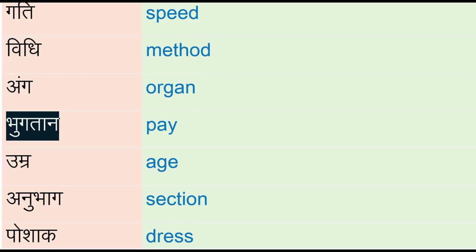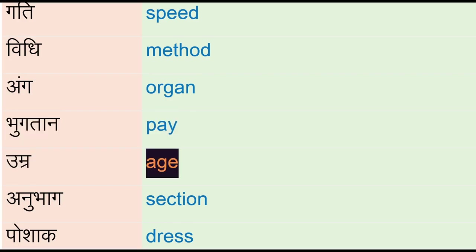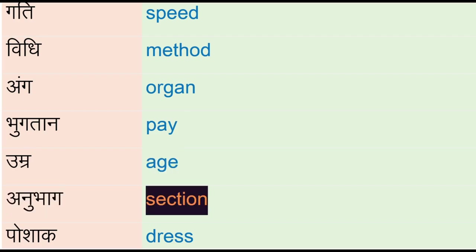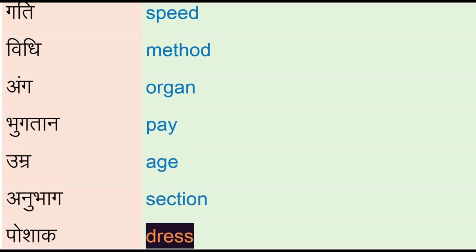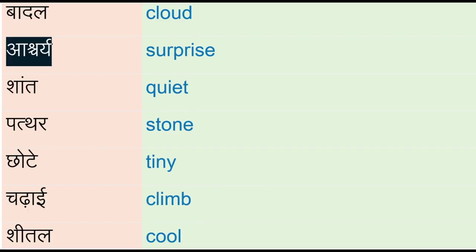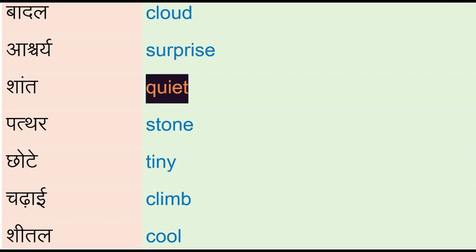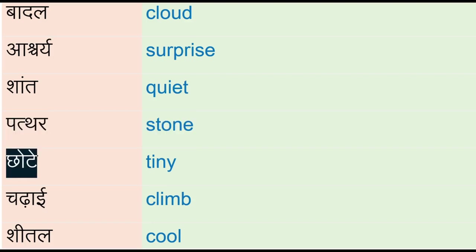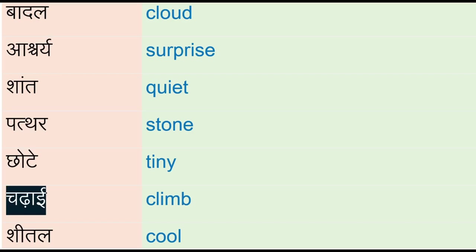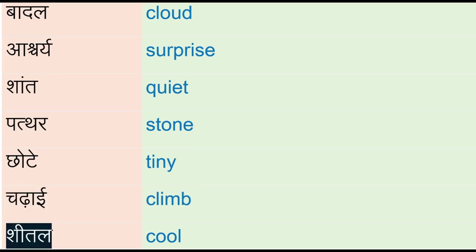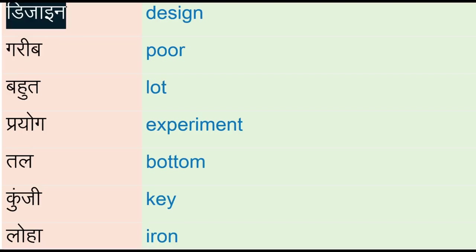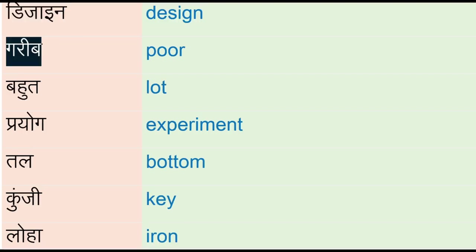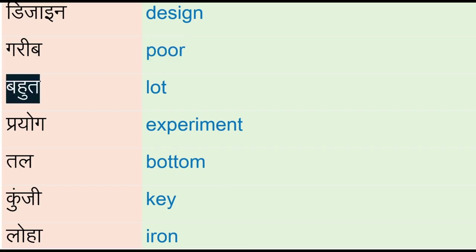Ang - organ, bhugtaan - pay, umra - age, anubhaag - section, poshag - dress, badal - cloud, ashchare - surprise, shan - quiet, patther - stone, chhote - tiny, chadhai - climb, sheetal - cool, design, gareeb - poor.